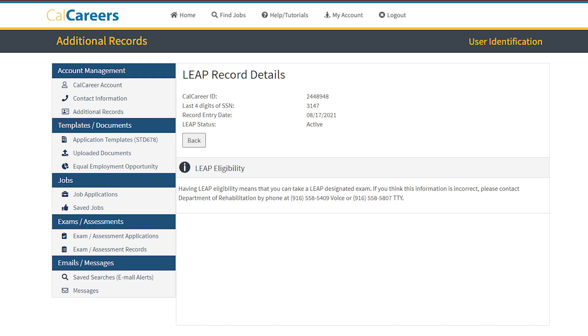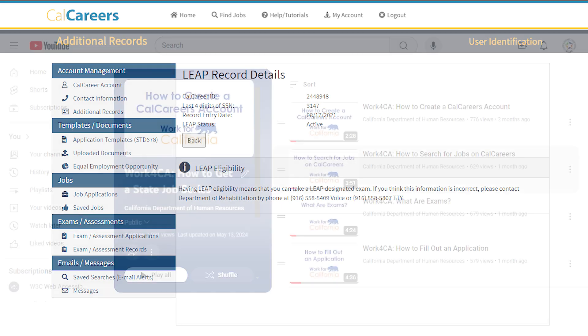The LEAP record details will now be visible. You can see if your LEAP status has been processed by your LEAP counselor. If your certification is not there when it should be, please contact the Department of Rehabilitation or your LEAP counselor.